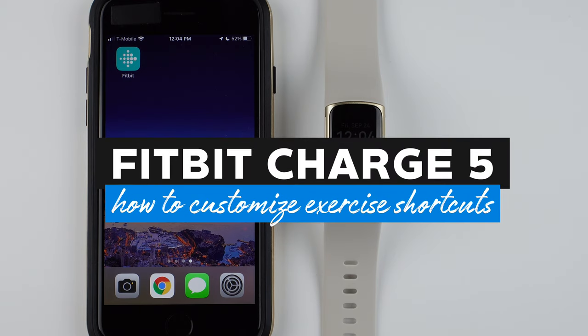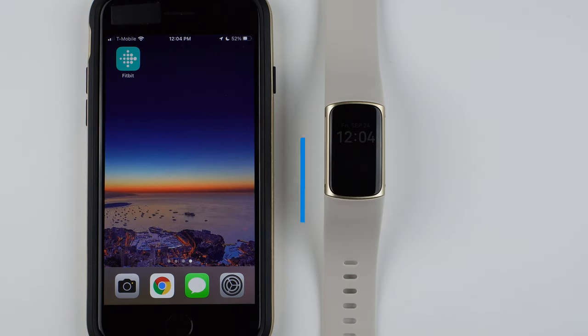In this video, I'm going to show you how to customize your exercise shortcuts on the Fitbit Charge 5.